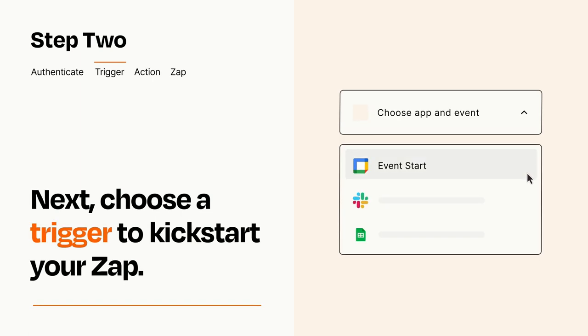Now let's set up your trigger, which is the event that starts your Zap. Pick the trigger event that you want from the list.